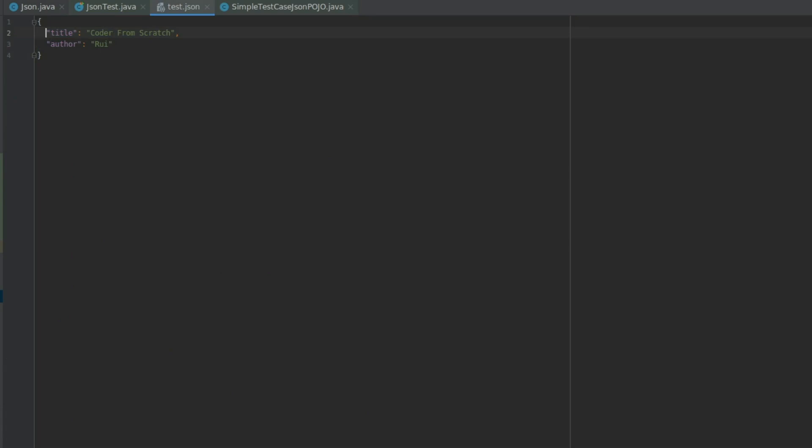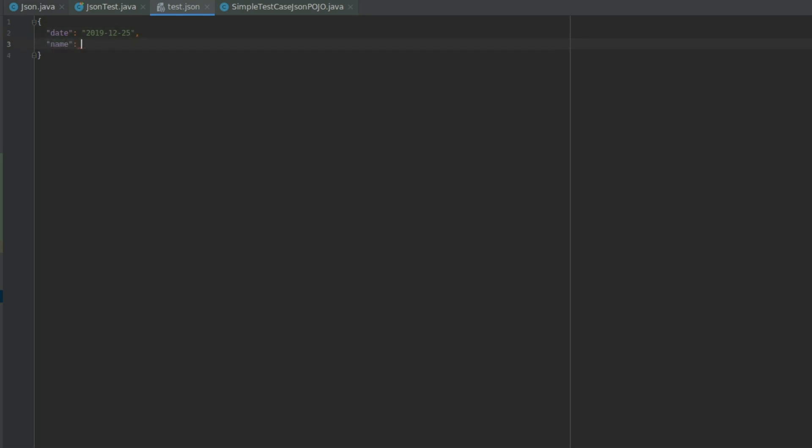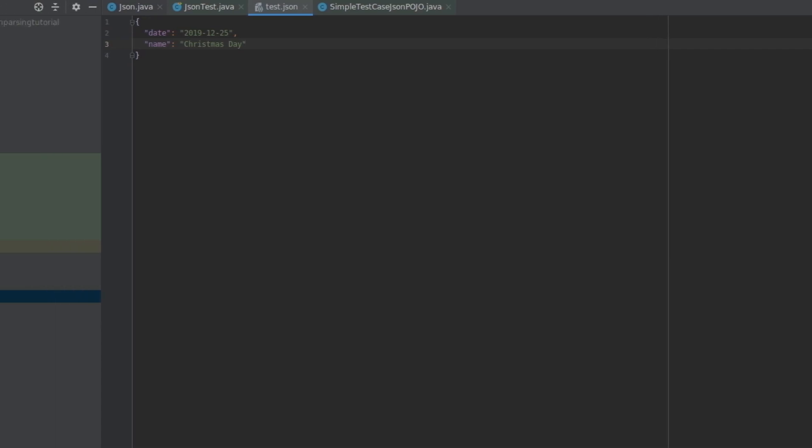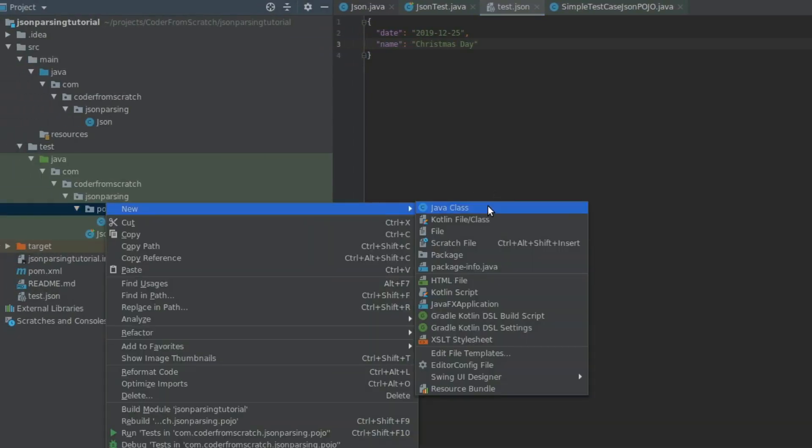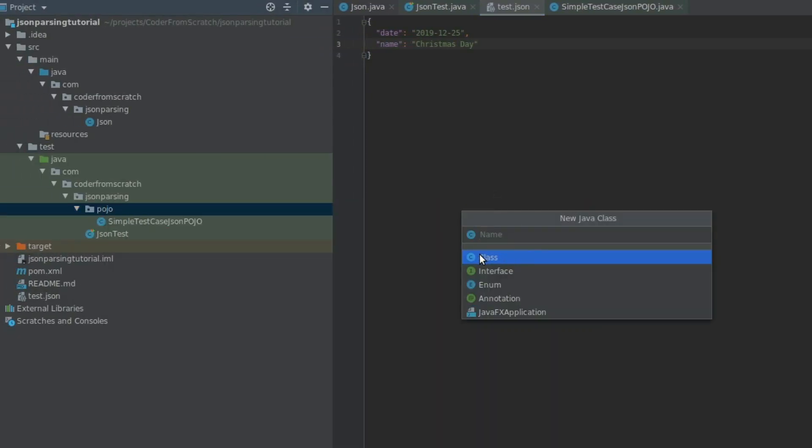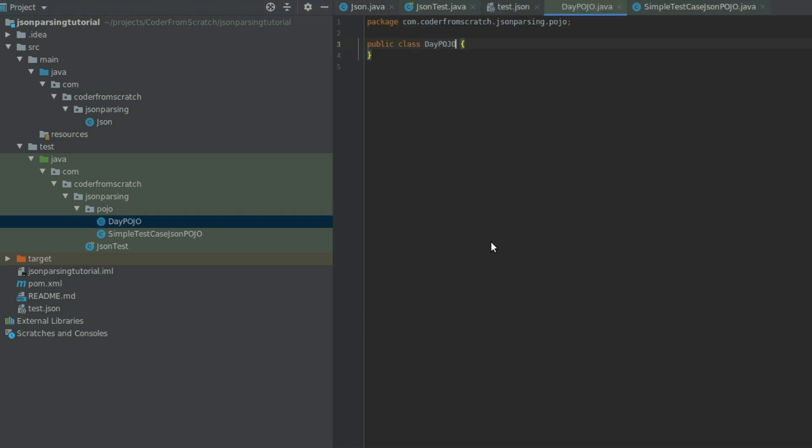So imagine that in this next test case, we are wanting to pass something that has a date. So let's make it 2019 December 25th. So Christmas Day. And I'm going to give it a name. Christmas Day, like so. Imagine we want to pass this. We are going to create a new Pojo. And we are going to call it DayPojo, like so.